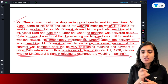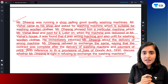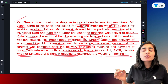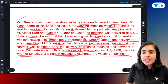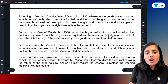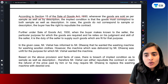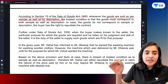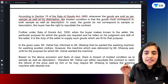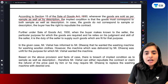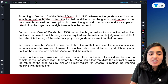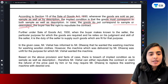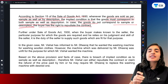First of all, what is a condition? A condition means a stipulation which is essential to the main purpose of the contract. If the condition is not fulfilled, then the buyer can cancel the contract. This is an implied condition. According to Section 15 of the Sales of Goods Act, if goods are sold as per sample as well as by description, this is an implied condition that the goods supplied must correspond to the sample and the description. If the goods do not correspond to the description, the buyer can cancel the contract.